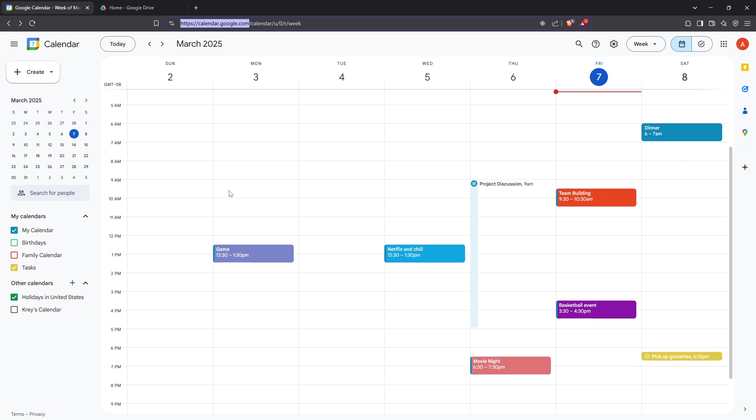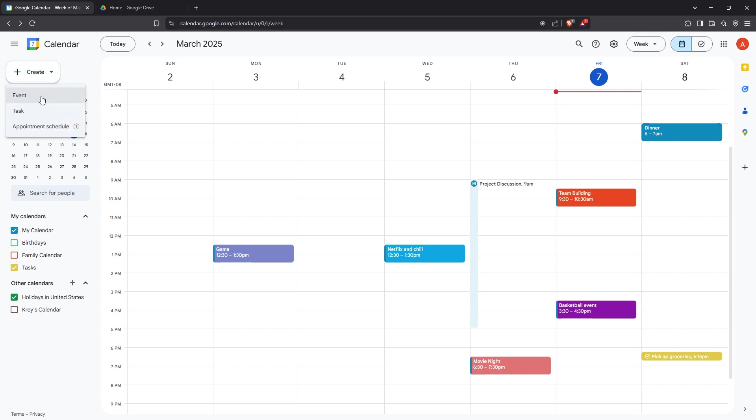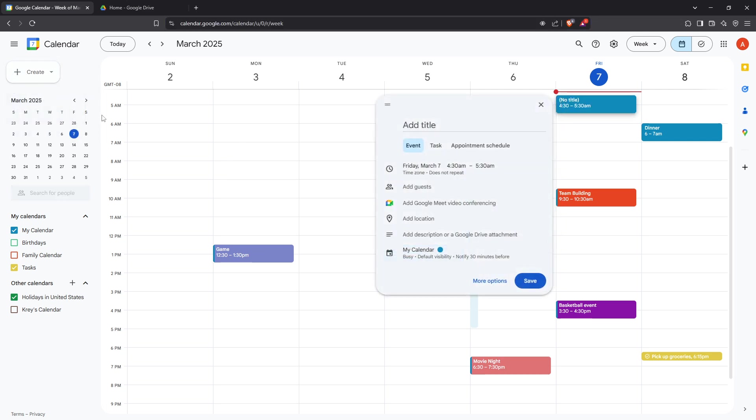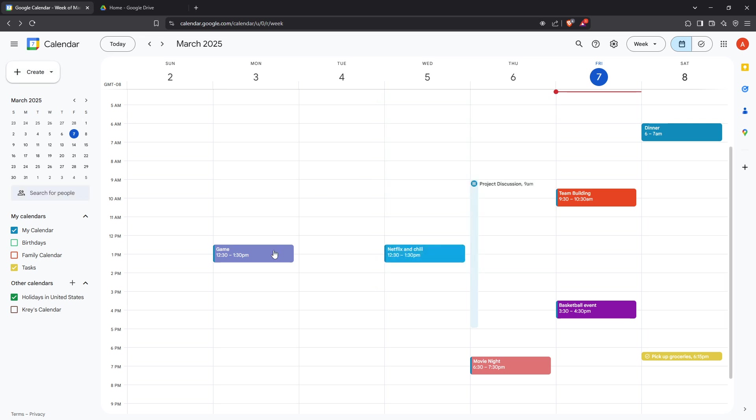Once you're on your calendar, the next step is to create a new event or select an existing one that you'd like to edit. To create a new event, click on the desired date and time, and a small window will pop up. If you're opening an existing event, just click on the event box.